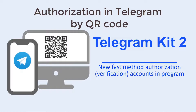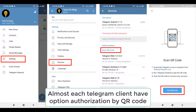Good afternoon to all viewers. In the latest update, a new additional authorization mode for Telegram accounts has been added. This account verification process has greatly accelerated for users who open accounts on a smartphone and then transfer them to the Telegram Kid 2 program. See how it works in this video.